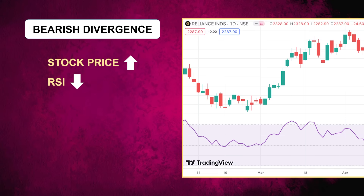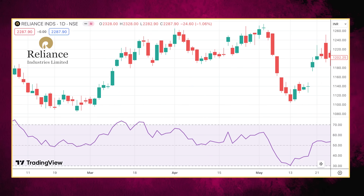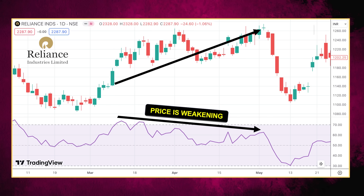The first type is bearish divergence: when the price moves up and the RSI is moving down. If the stock price is losing its strength, it's only a matter of time before the price follows suit and moves downwards. For example, looking at the Reliance Industries chart from the 13th of March 2019 until the 3rd of May, the stock price and RSI moved in opposite directions, indicating a weakening stage, and the price eventually came down post the 3rd of May.